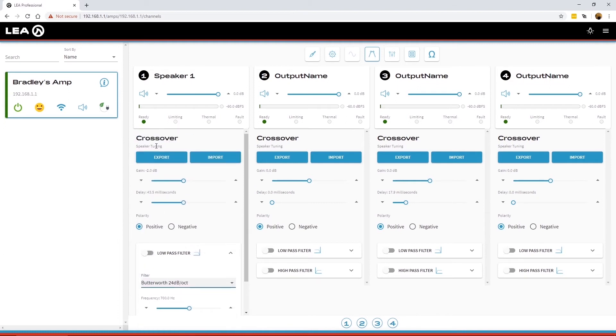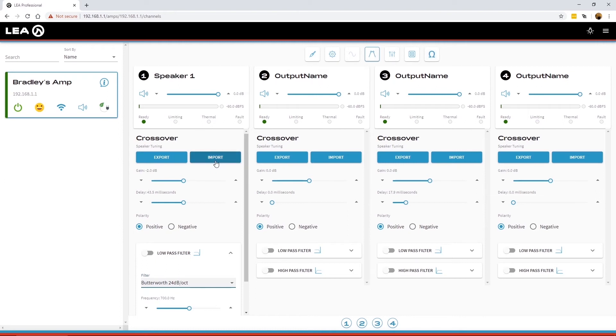At the top here, there's a speaker tuning section. So this is where you can export all of the channel settings, which would include everything from all of the blocks of DSP at the top here, and then you have the ability to reimport them across any other channel or any other amplifier. So these files work across all the different models in the entire Connect Series range.